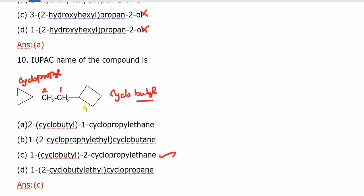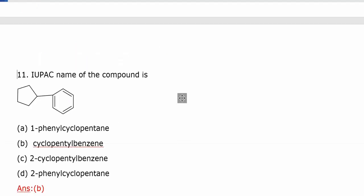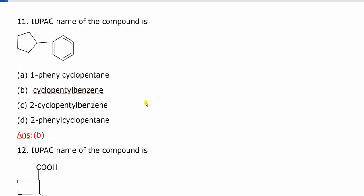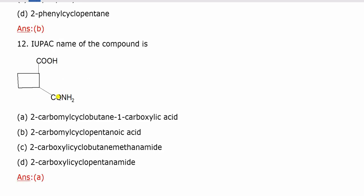IUPAC name of this compound: the benzene ring is identified as the parent. Based on every numbering rule, benzene is the main parent. The substituent is a cyclobenzyl group, so the answer is cyclobenzyl benzene — benzene is the parent. Your answer is B.